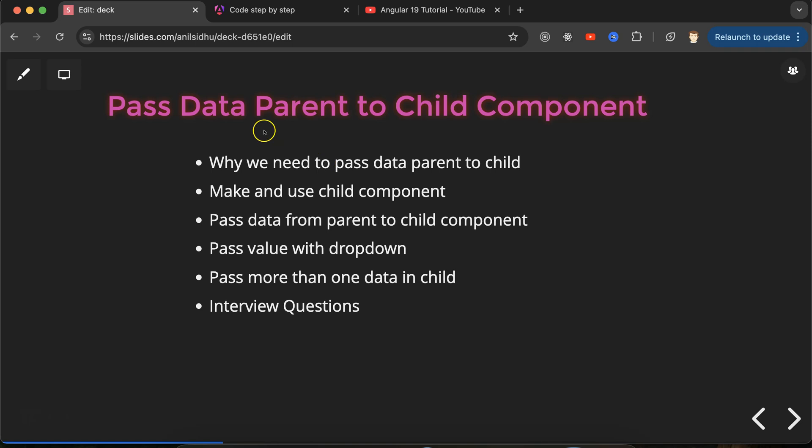Let's talk about the first question: what is a parent and what is a child component? When we are working with Angular applications, we can create a component and use it inside another component. The component which is used above is called the parent component, and the component which is used inside is called the child component. When we are passing data from parent to child or child to parent, that is called parent-child component communication.